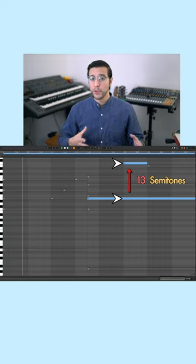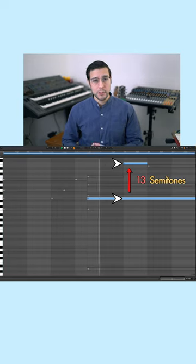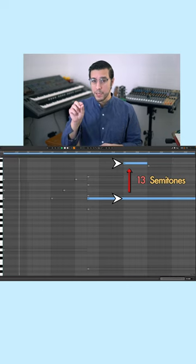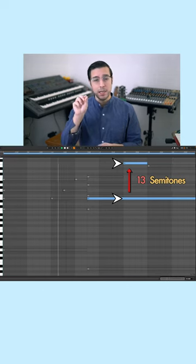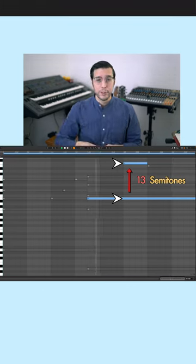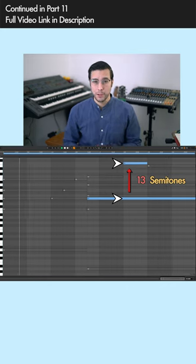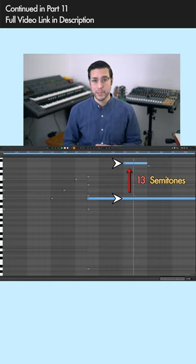But this doesn't fix our problem with the 13 semitone minor ninth interval. Take a look. Even when the notes of the chords are rearranged or inverted, that E note is in the same place and the F note is in the same place — still 13 semitones apart, still presenting this issue for us.